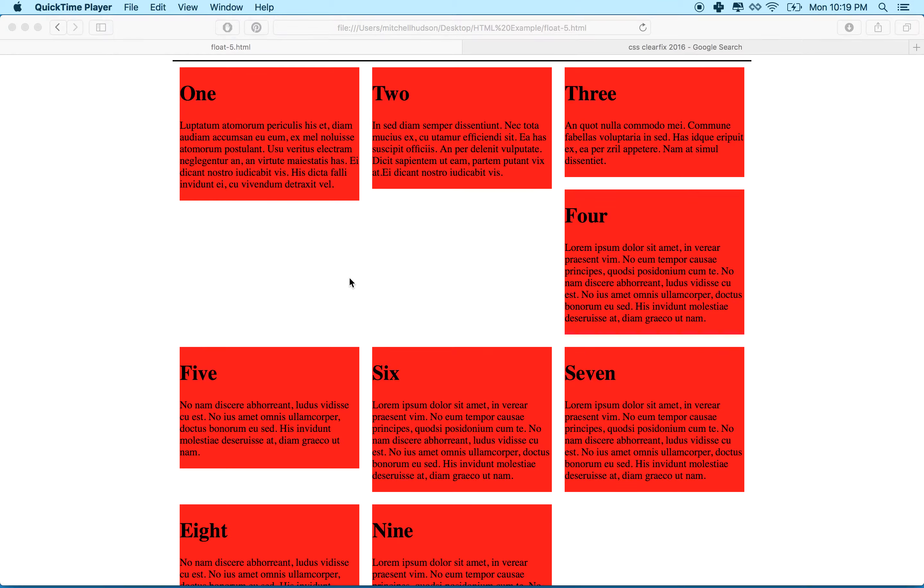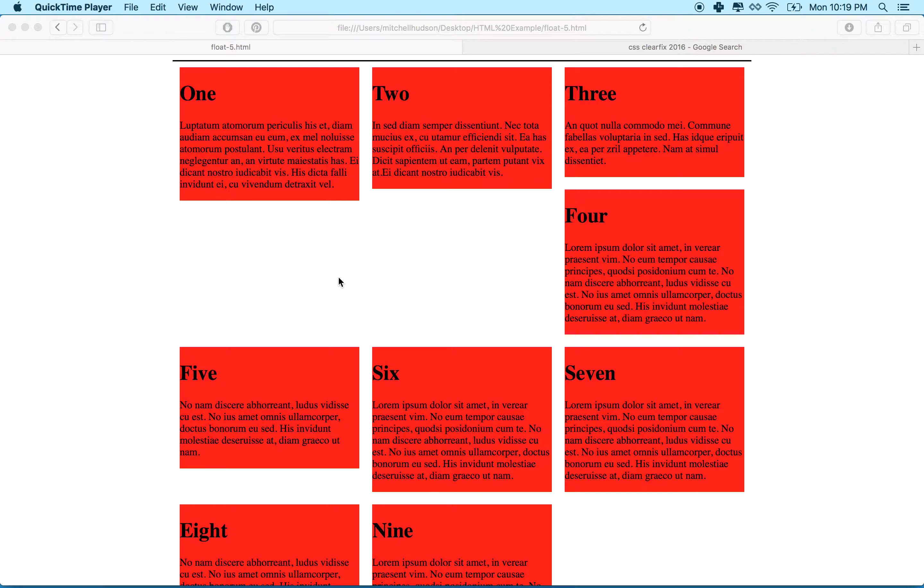Hi again. Here we are to continue talking about float and clear. In the last video, we did a clear with an element to clear. In this video, I'd like to talk about the clearfix hack. This is something that people have been using for years and years now, and it's kind of evolved over time.